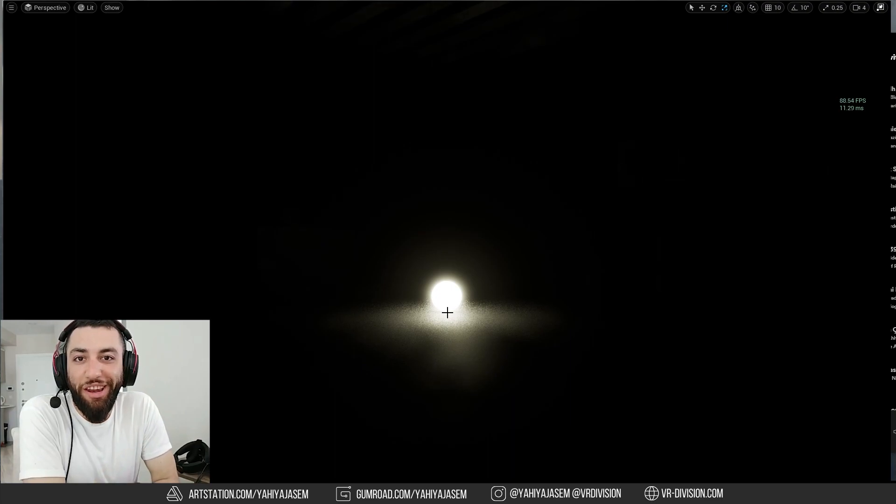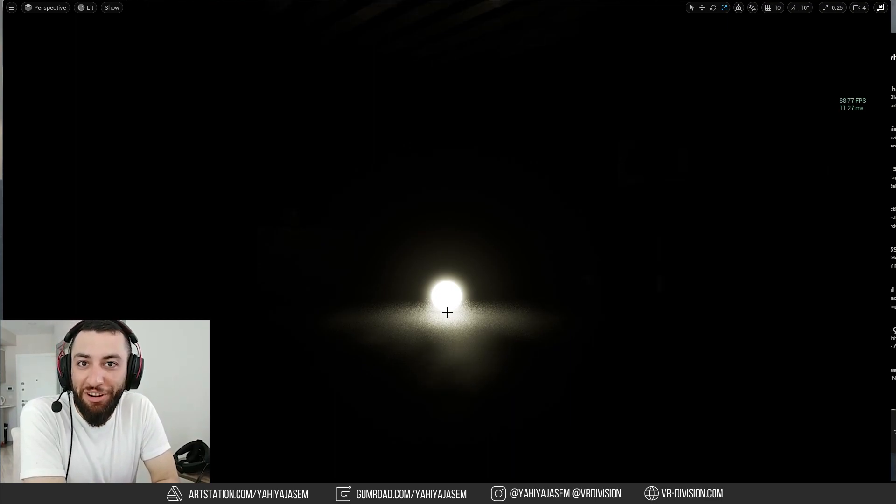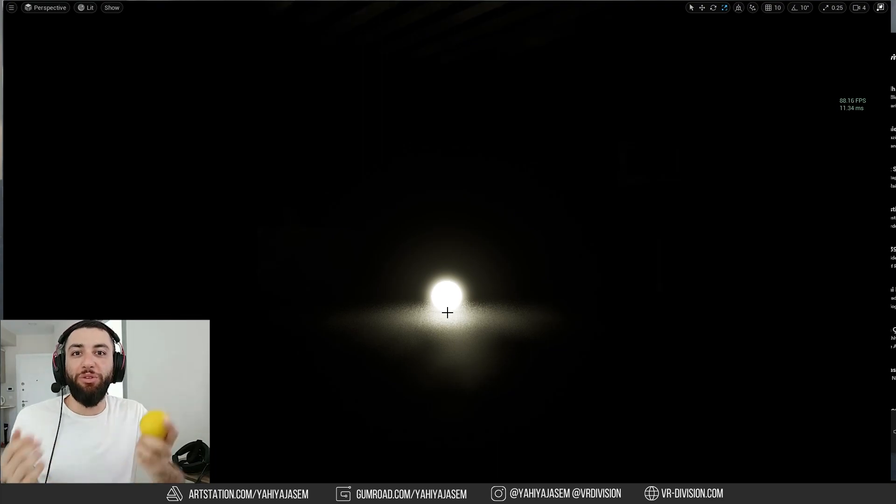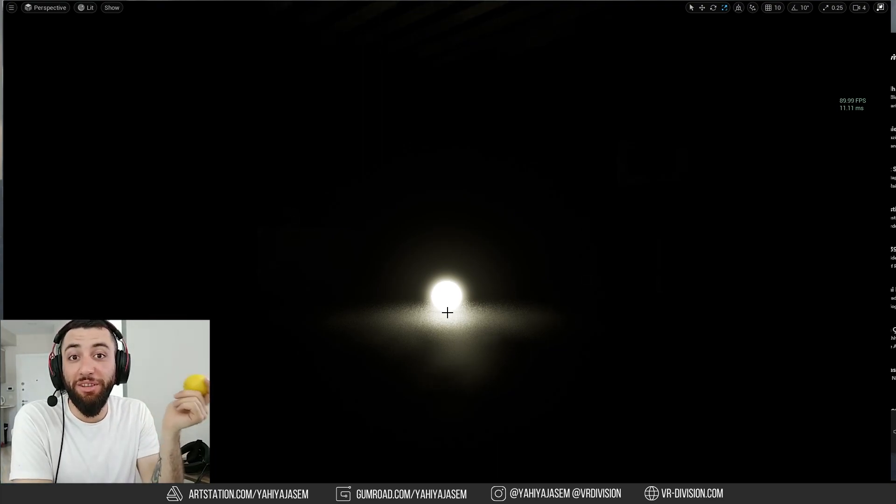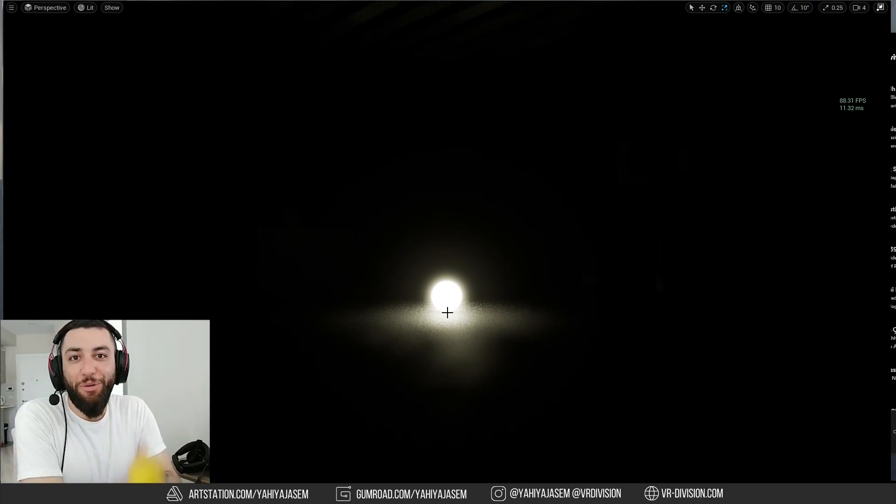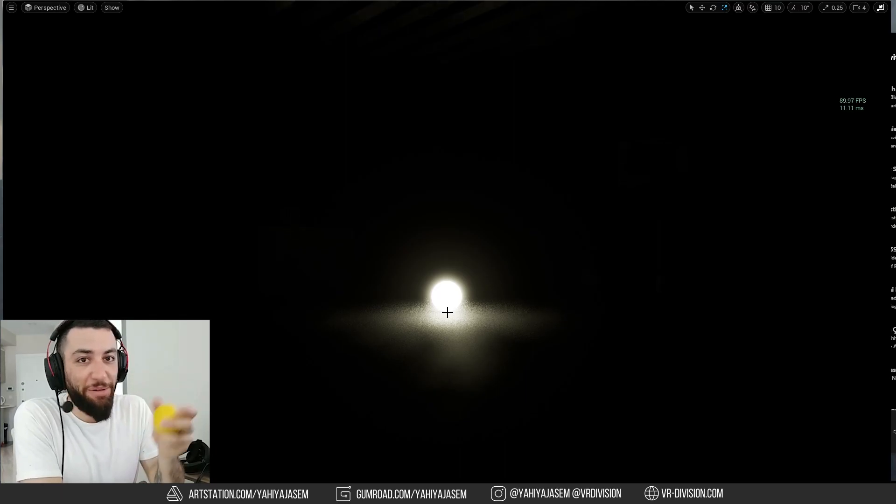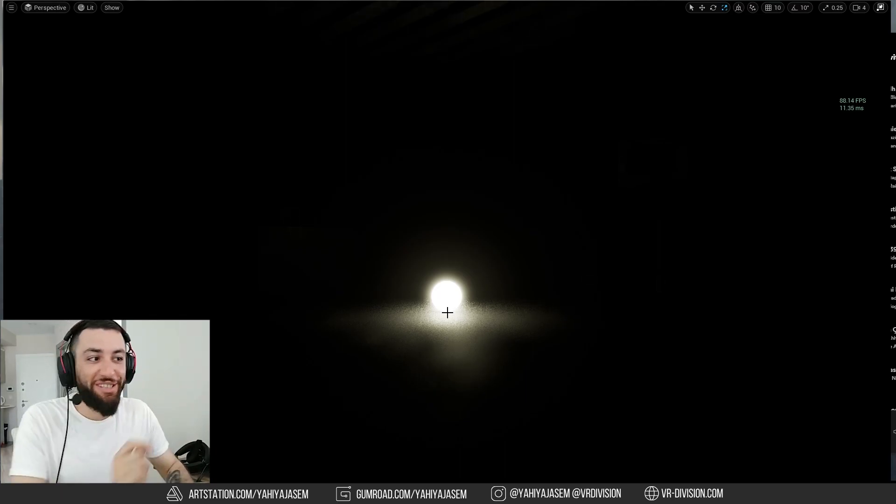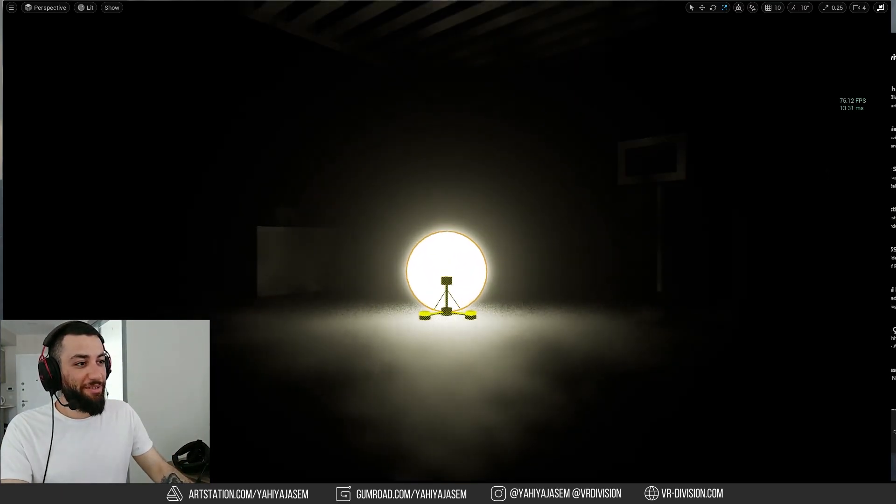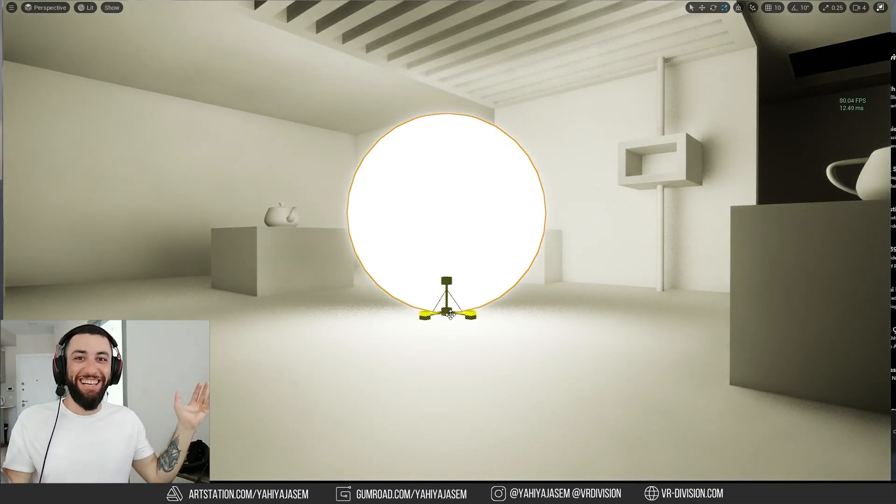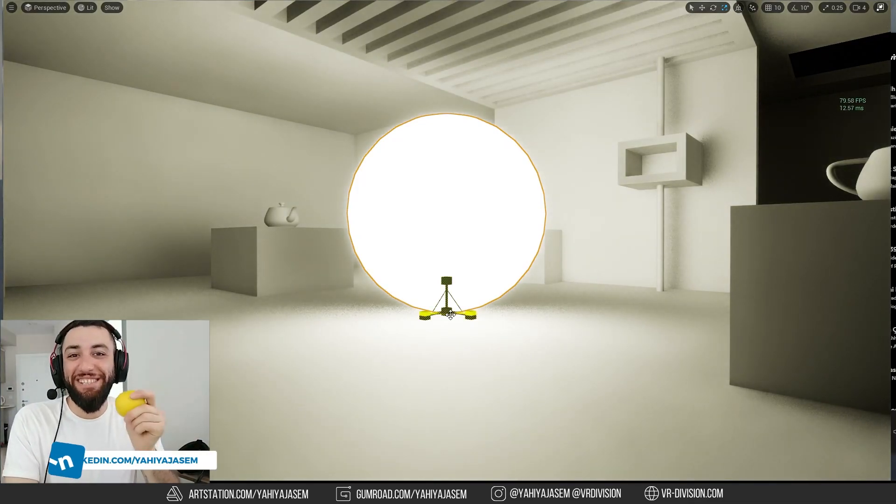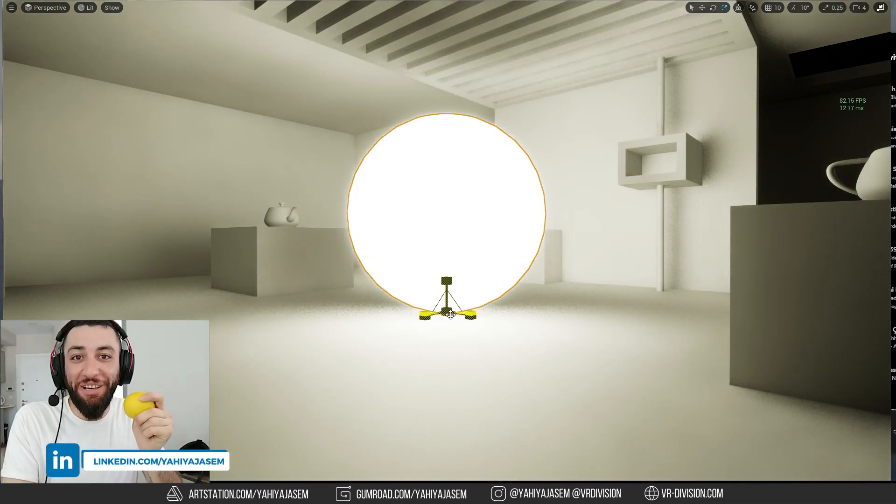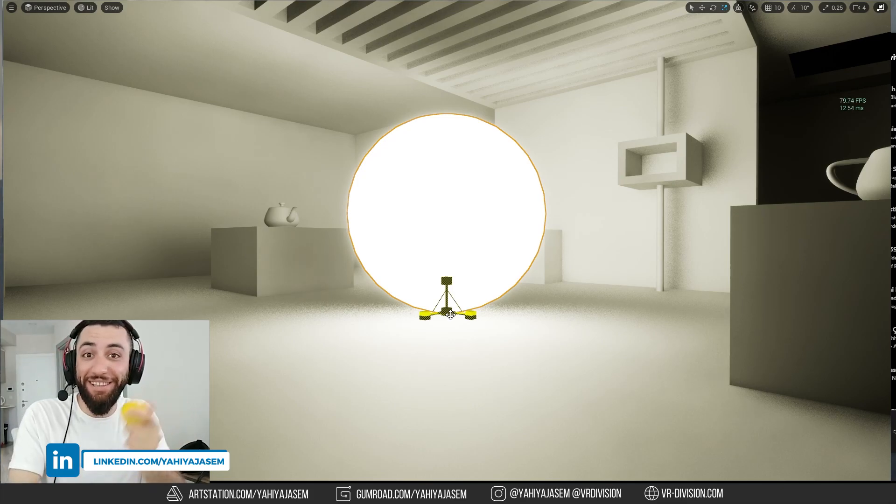Lumen is the new fully dynamic global illumination and reflection system in Unreal Engine 5. Today we're going to take a look at it and learn how to use it in your architectural projects. When Epic gives you lumens, use them in your projects. Hey guys, it's Abou Yahya from VR Division. Welcome back and let's get started.